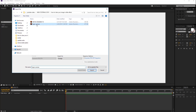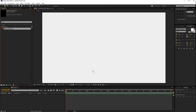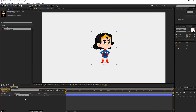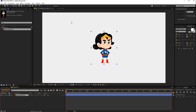So let's import this superwoman character into After Effects. Drag this illustrator file into the comp. As you can see, the illustrator file size is too small. The actual size is width 400 and height 500, and the stage size is full HD.